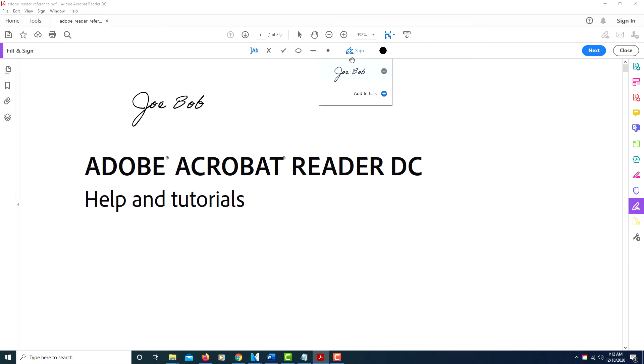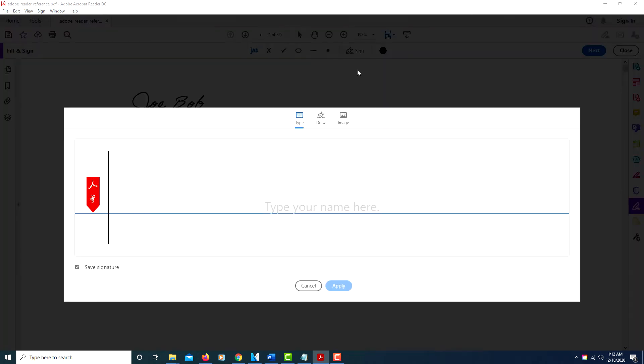click on Sign again. I'm going to click the little minus thing here to delete that. I'm going to click Add Signature again. You can also draw your signature if you click on this little icon up here at the